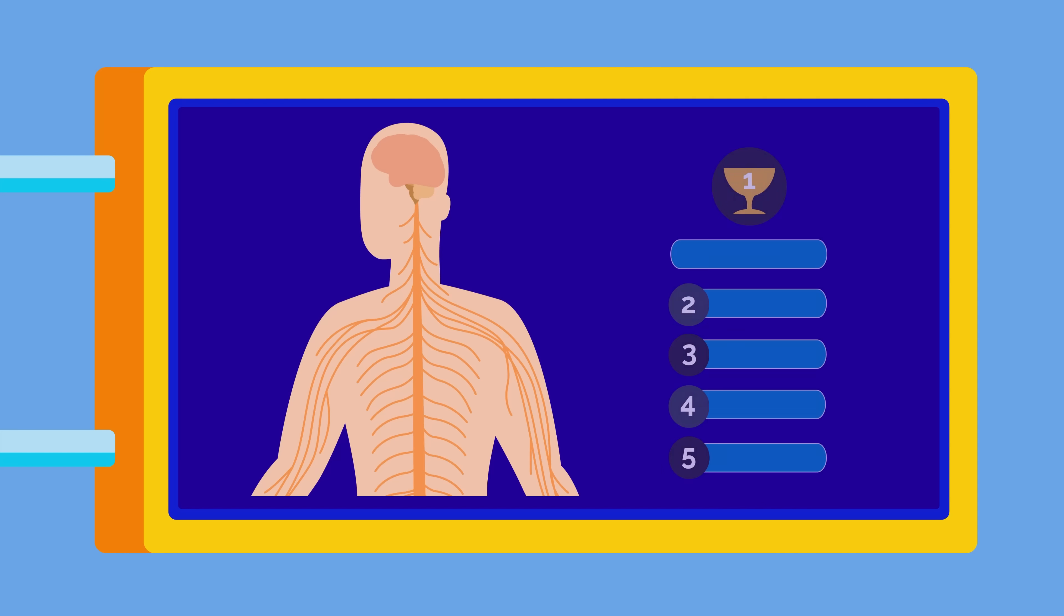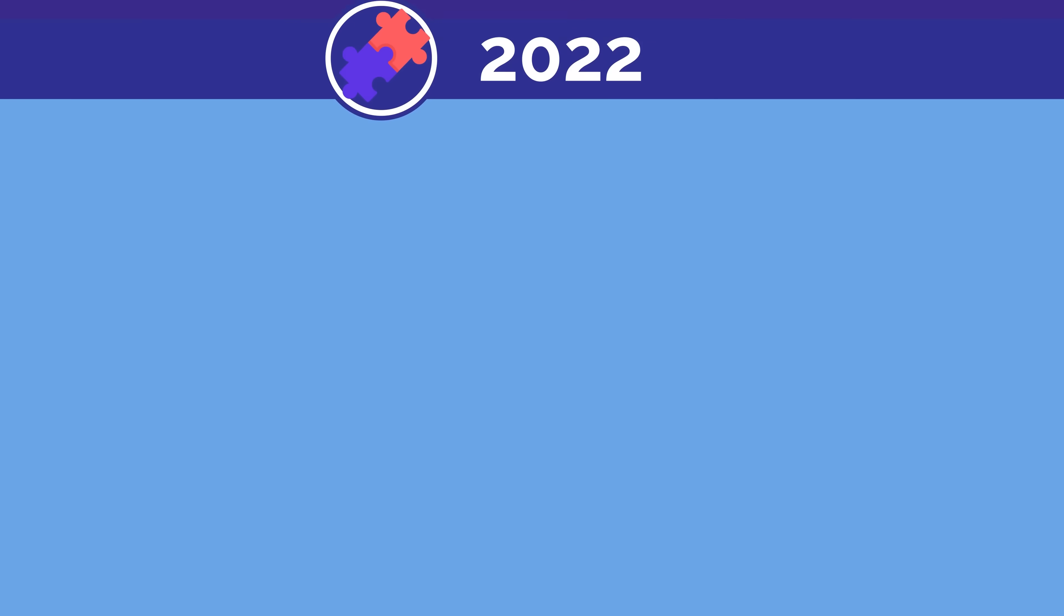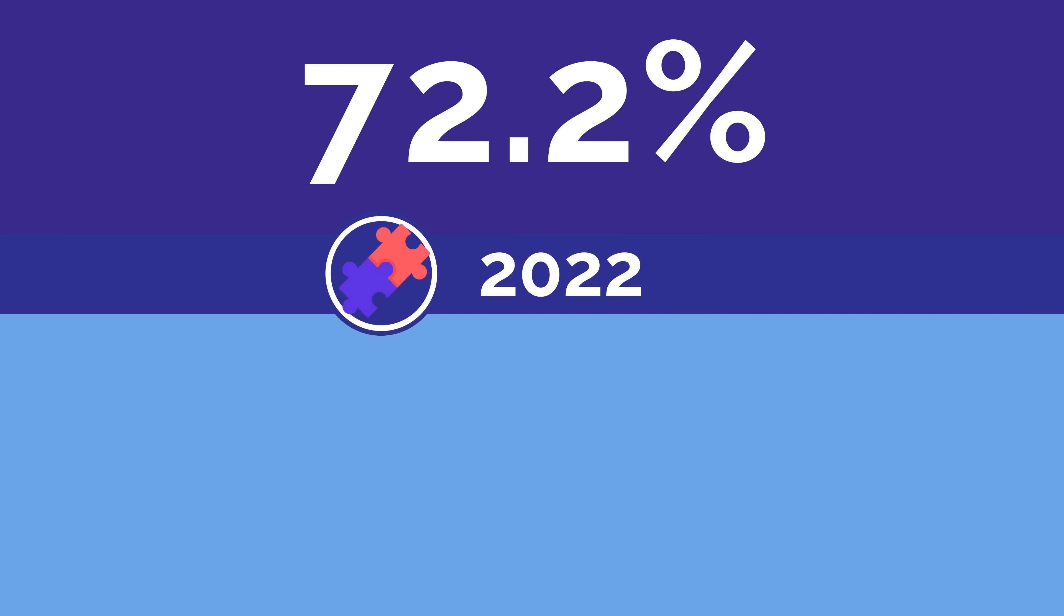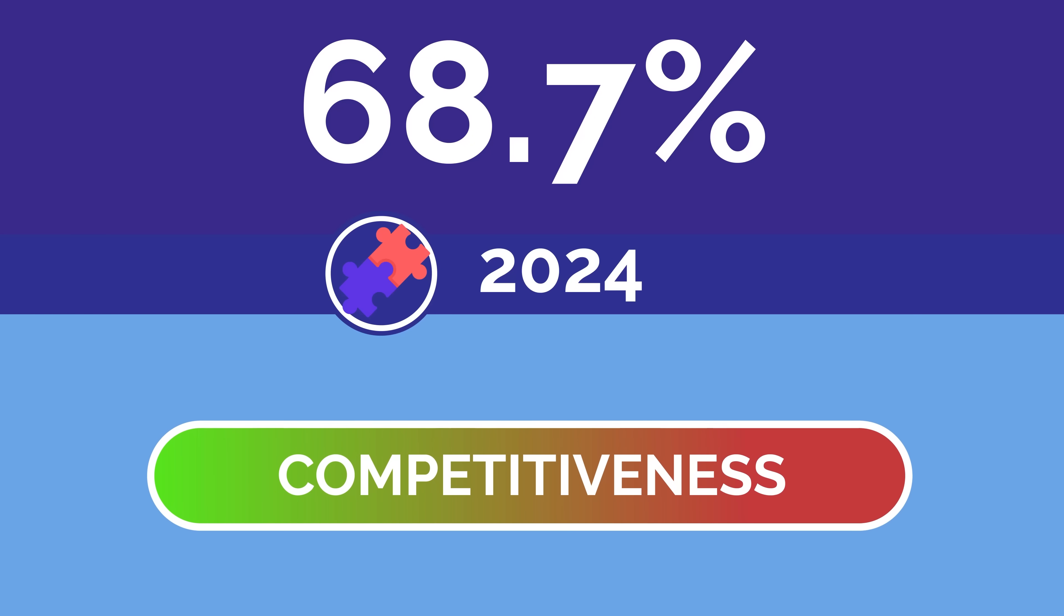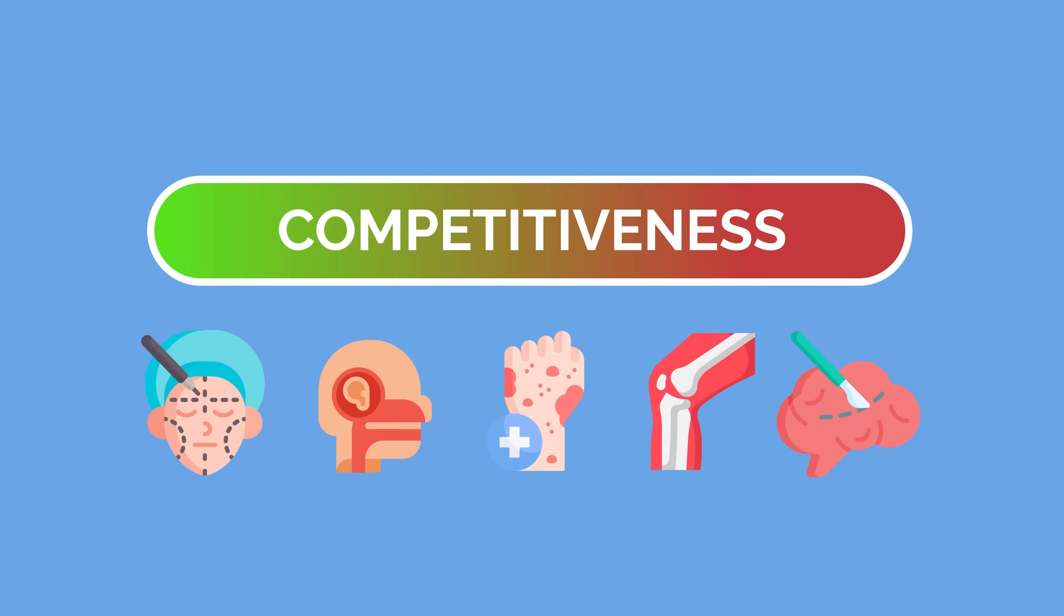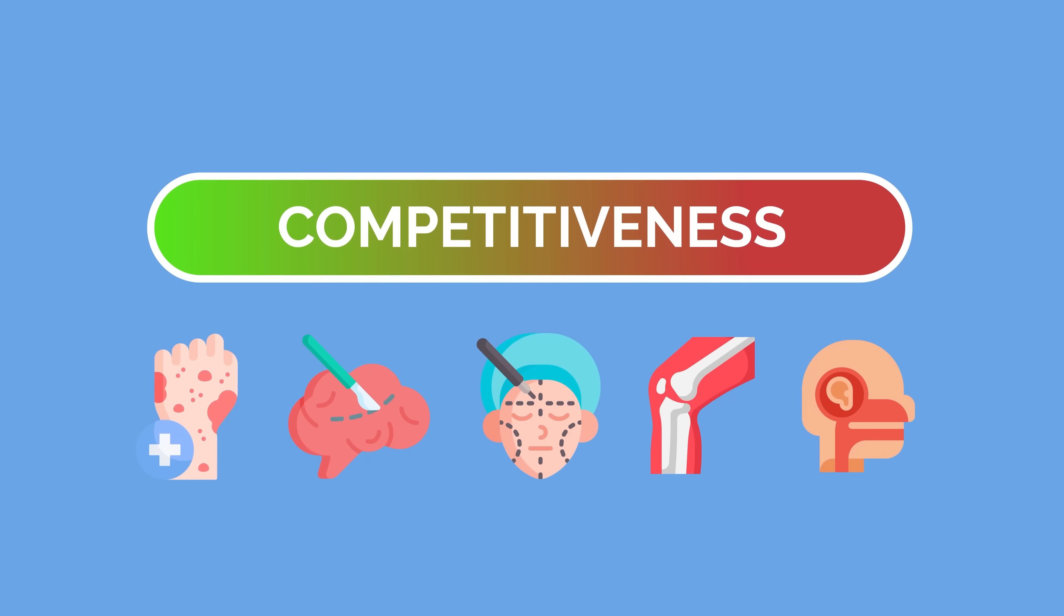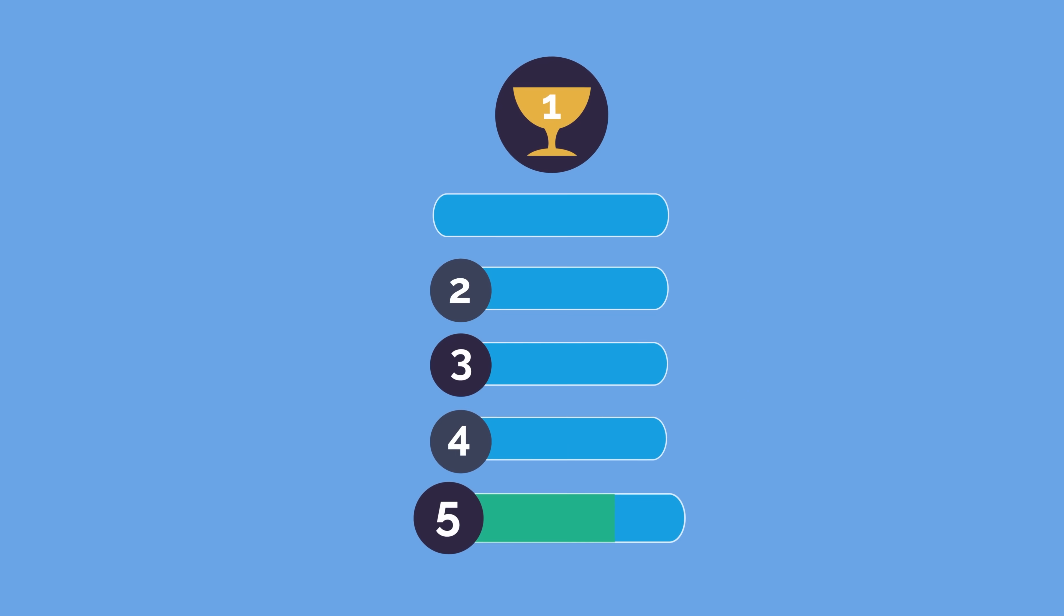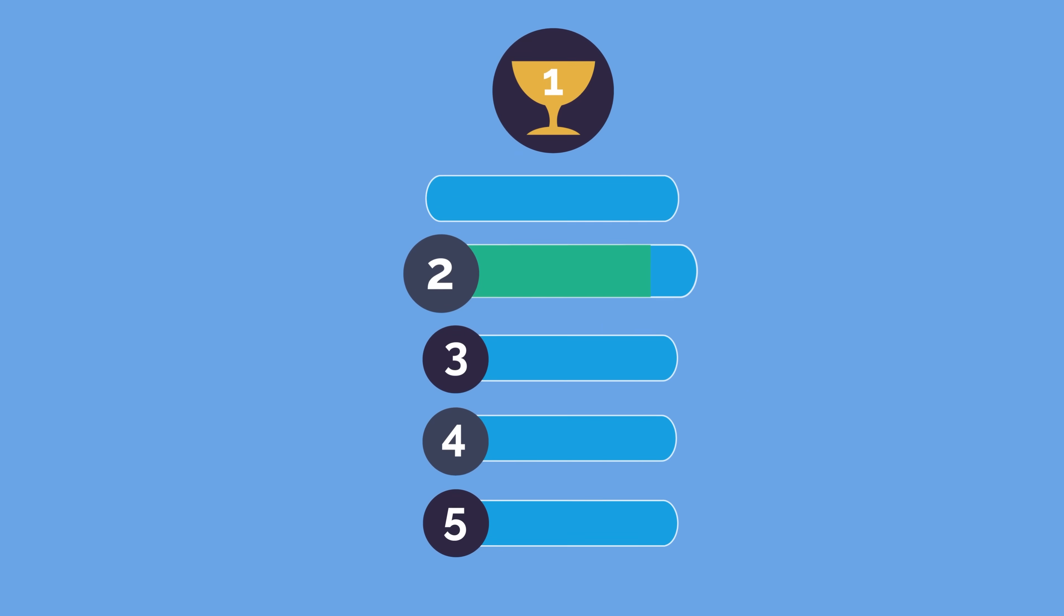This year, neurosurgery took a huge leap from the fifth spot to second place. However, the only notable difference to neurosurgery numbers was match rate, which moved from 74.3% in 2022 to 68.7% in 2024. The change in competitiveness has less to do with neurosurgery and more to do with other specialties like plastic surgery and ENT moving down the rank list. Neurosurgery's total points only changed from 81.3% in 2022 to 83.8% in 2024.